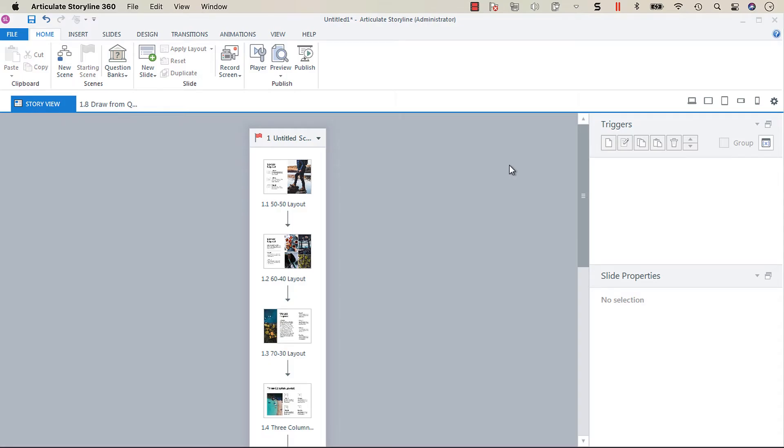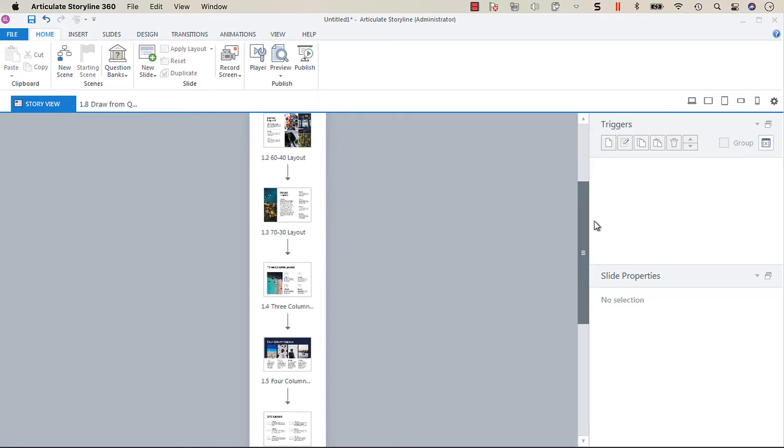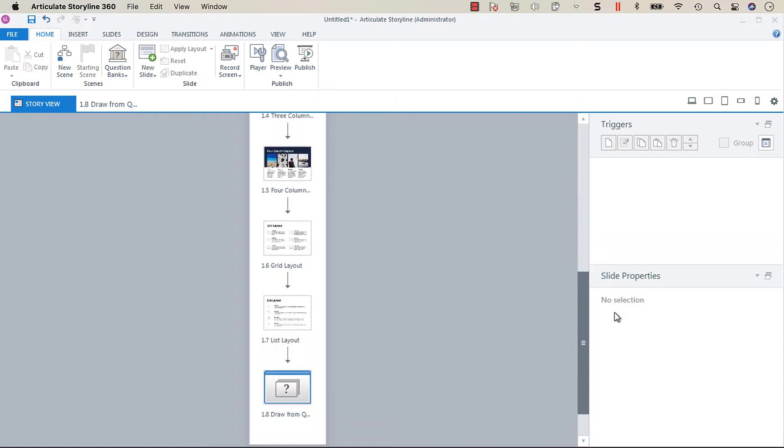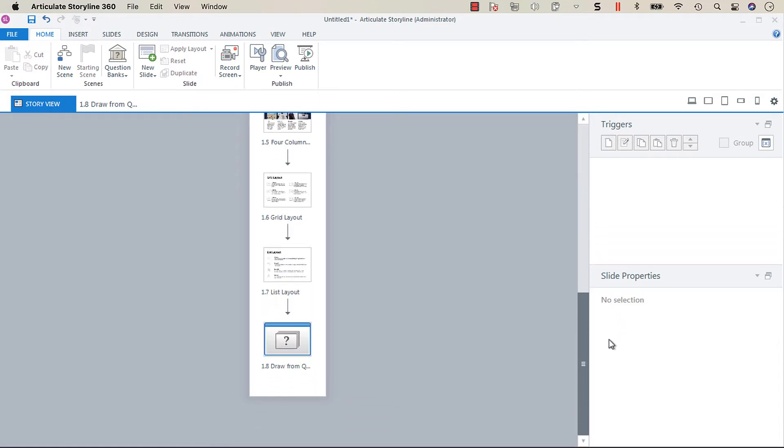Hey everyone, in this screencast I wanted to show you how you can include slides from a question bank in your player menu. You'll see here we have a bunch of slides and then we have a draw from question bank.